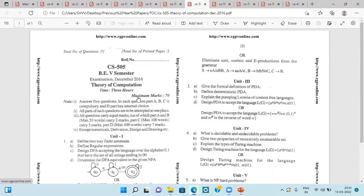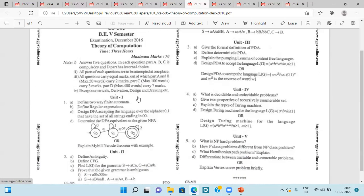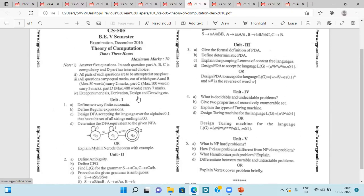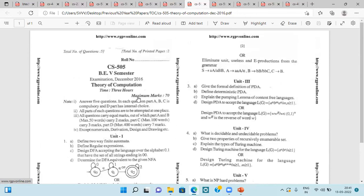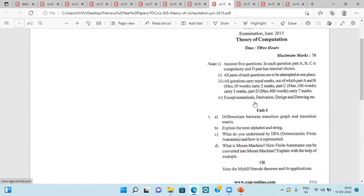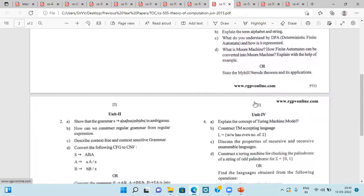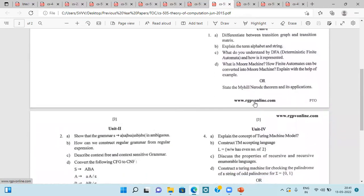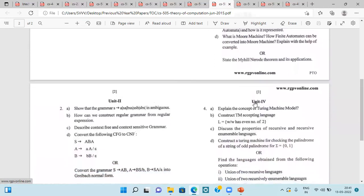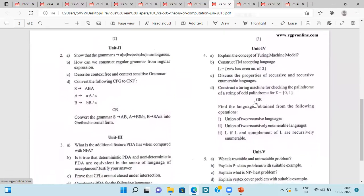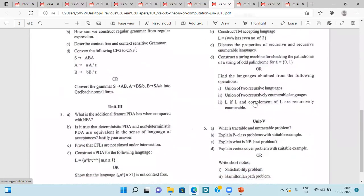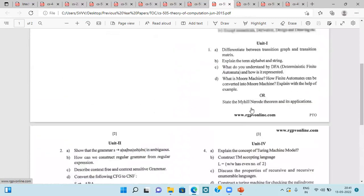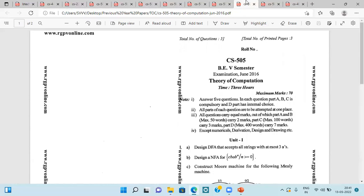Next is of the question paper of December 2016. Here you can see the glimpse of this question paper. So our next question paper is of June 2015. You can see what type of questions they are asking. This is the question paper of June 2015.